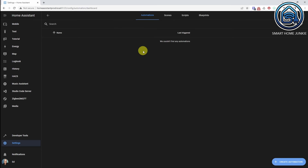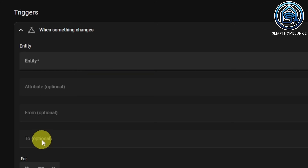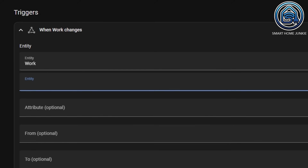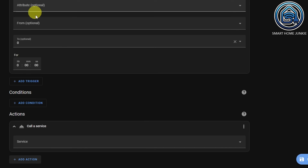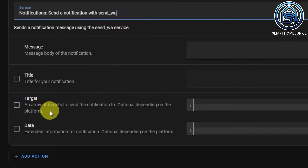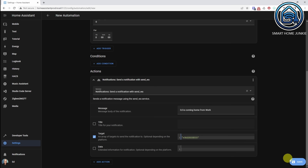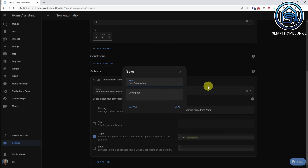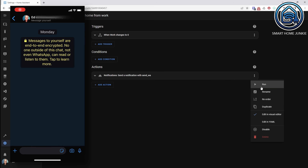Let's set up the automation for WhatsAppy now. Go to Settings, go to Automations and Scenes, click Create Automation. Start with an empty automation. Add triggers, add a state trigger. The entity is your work zone again. Enter again zero in the To field. Go to Actions and add a Call Service action. Add service, select notify.send_WA. Enter a message that you want to send to the WhatsApp account of the receiver. Enter the phone number including the country code of the receiver in the target field, and don't forget to place it between quotes. Now save the automation and give it a meaningful name. You can test the automation by selecting the three dots in the action and selecting Run.